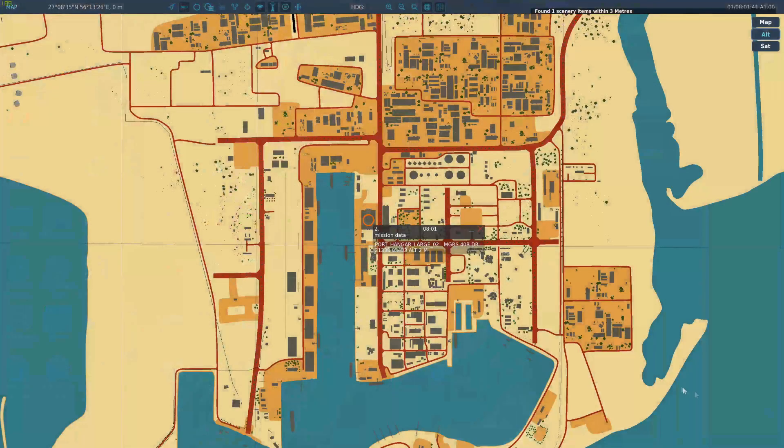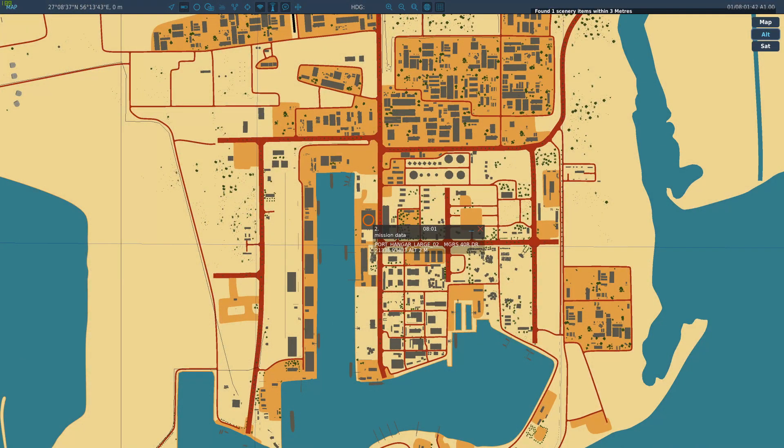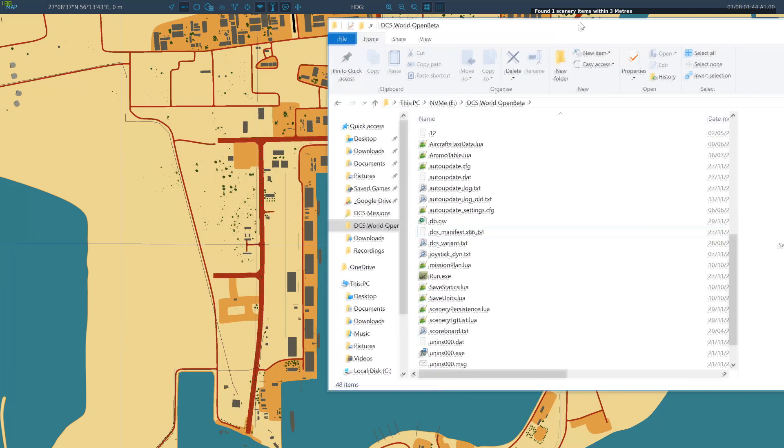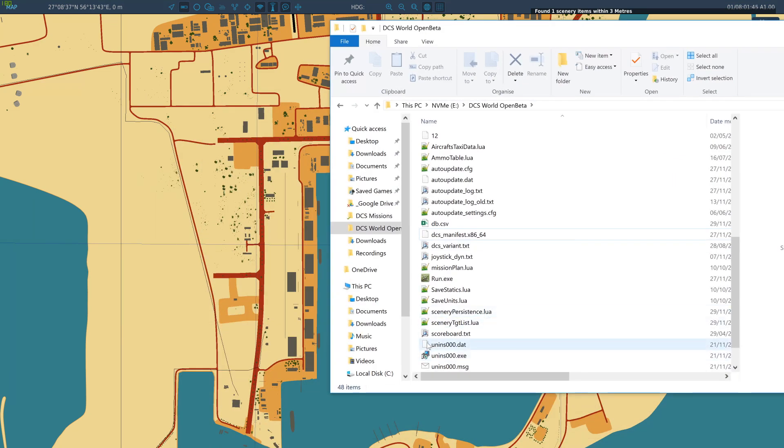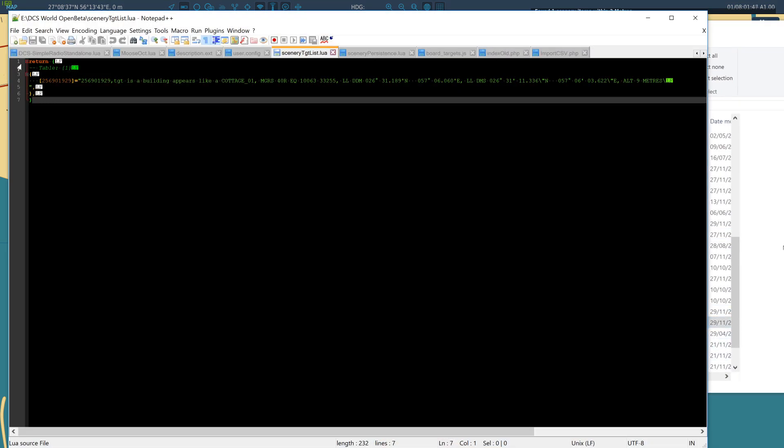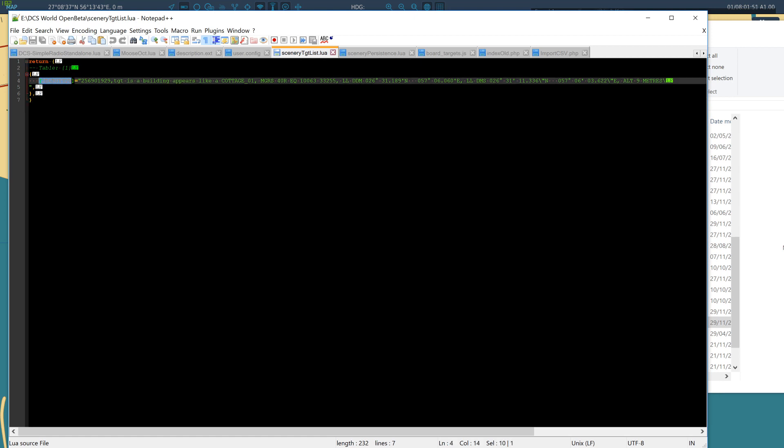And it then puts it into a file on the hard disk so you can track it or do things with it. So if we go to our DCS folder, it is now part of this target list here, this scenery target list. The ID is entered as the index of the table. The text that we put here, the model type was identified from what we picked out, and then I've got the MGRS, the DDM, and the DMS. The altitude.